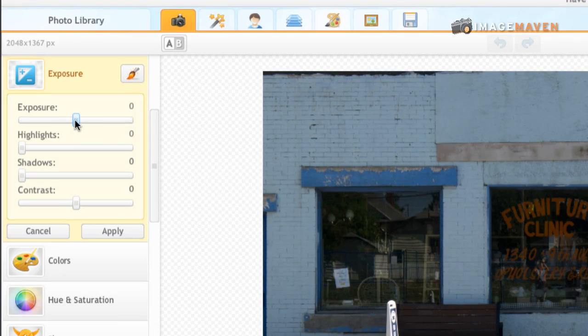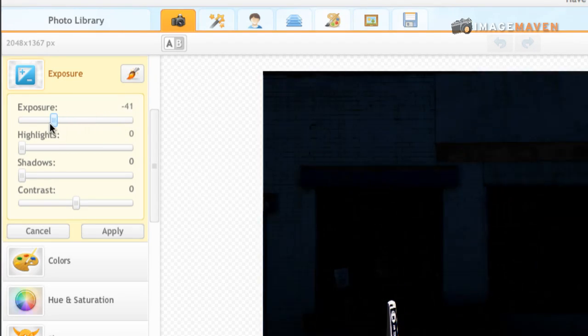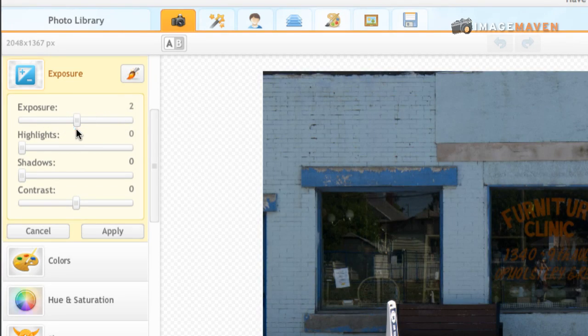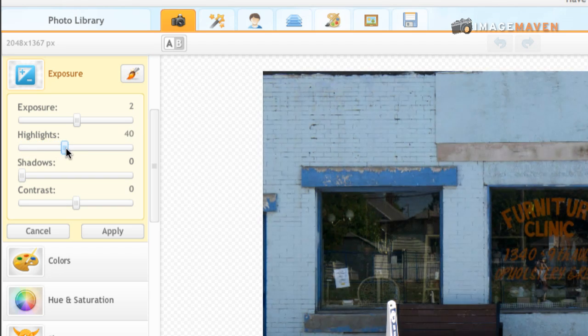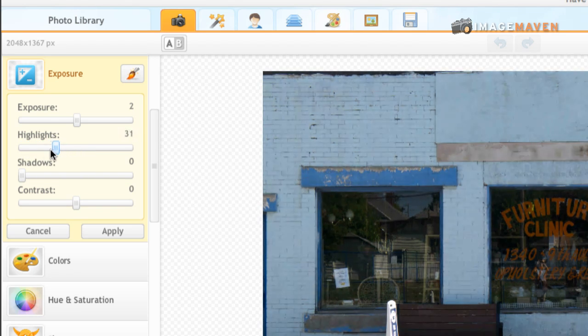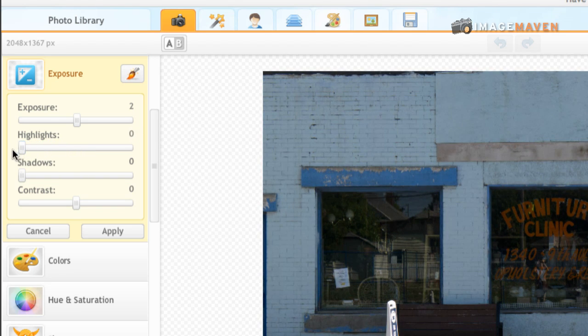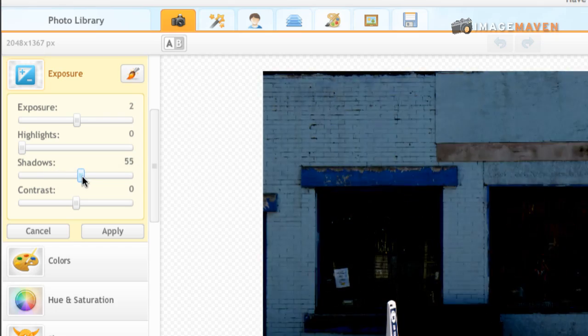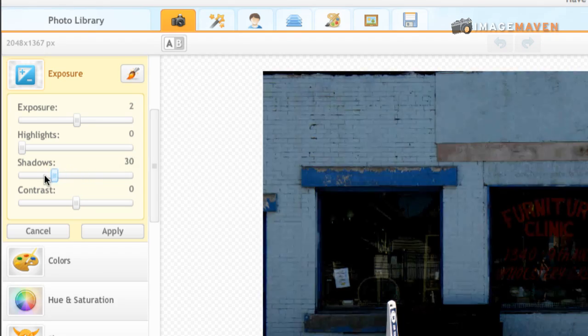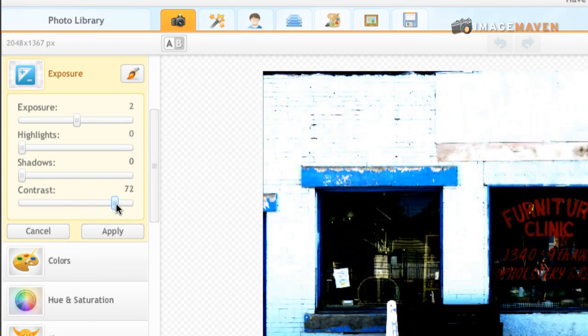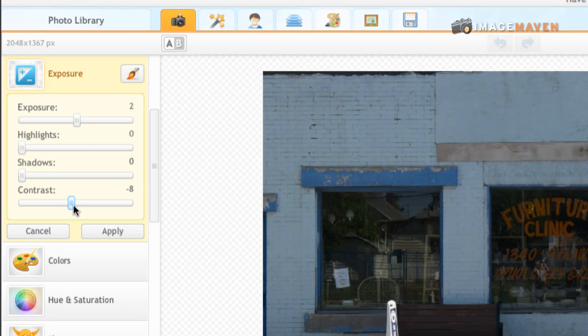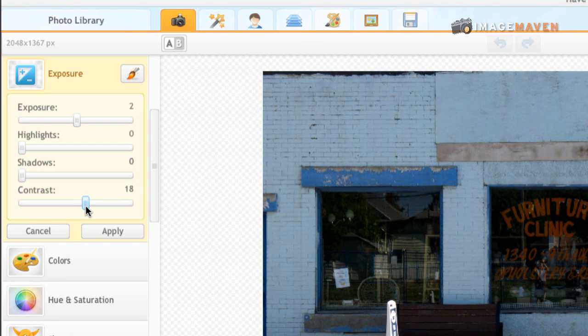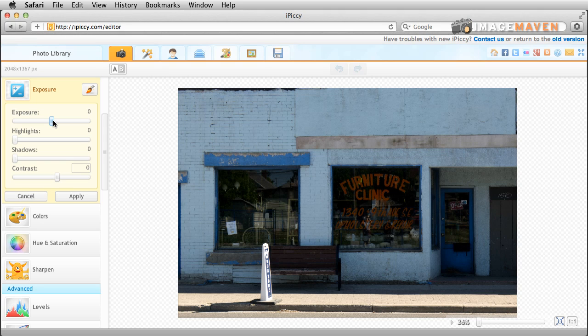Okay and it has highlights so it just affects the bright areas. It has a shadow so it makes the shadows darker and it has contrast and contrast changes the brightness levels between the dark areas and the bright areas.